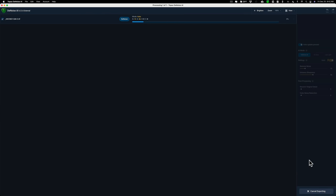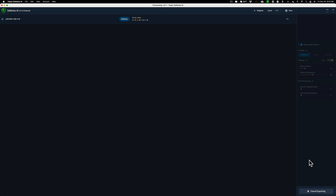I'm going to go with the DeNoise AI mode and click Apply. DeNoise AI will apply noise reduction to the TIFF file and open it back in Lightroom.